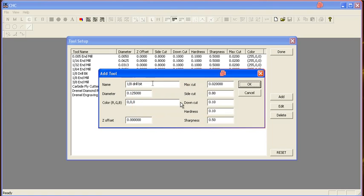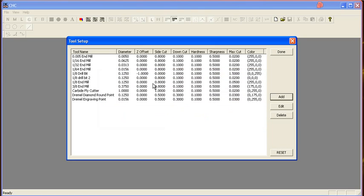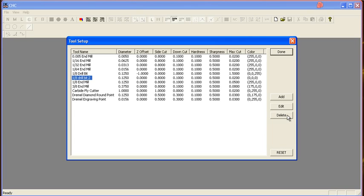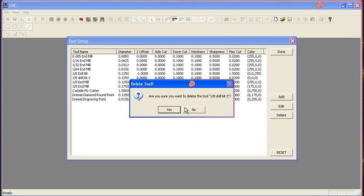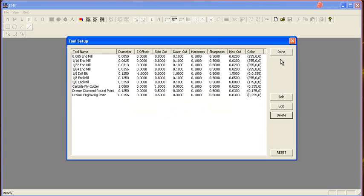Oh, we already have one called that. Alright, so we've added another drill bit. And, well, anyway, that's how you can add whatever tools you might have to the program.